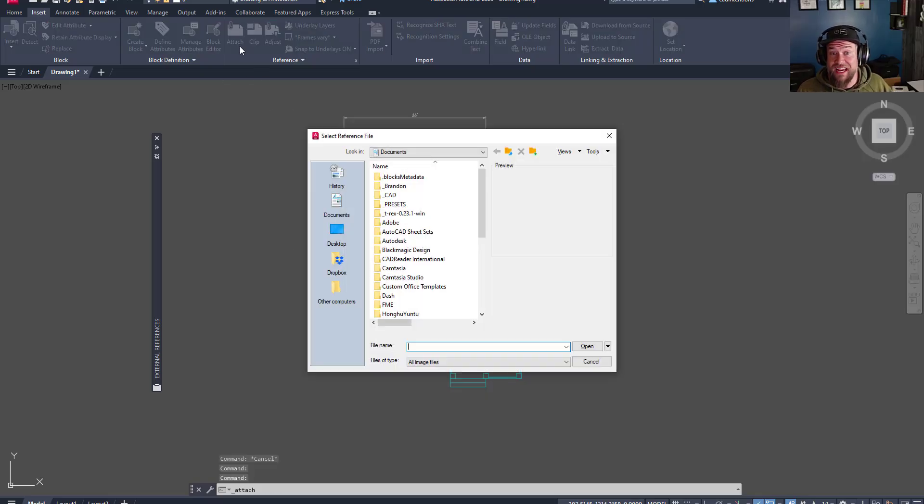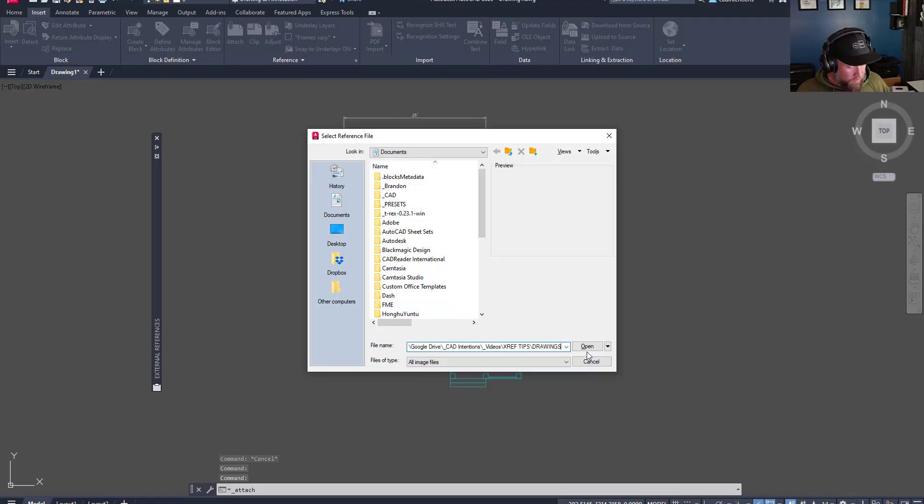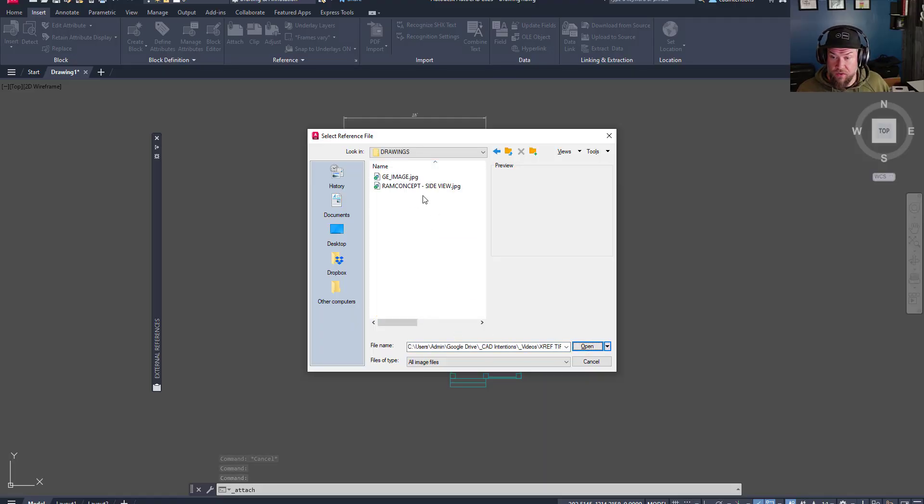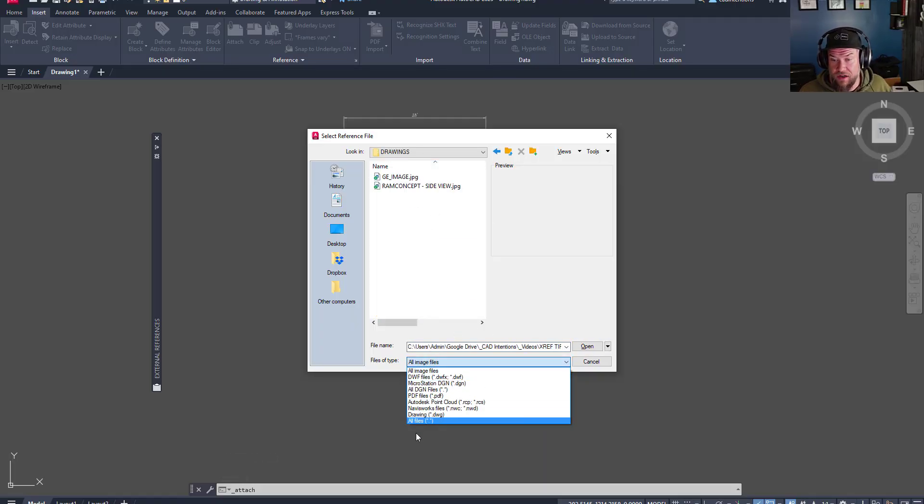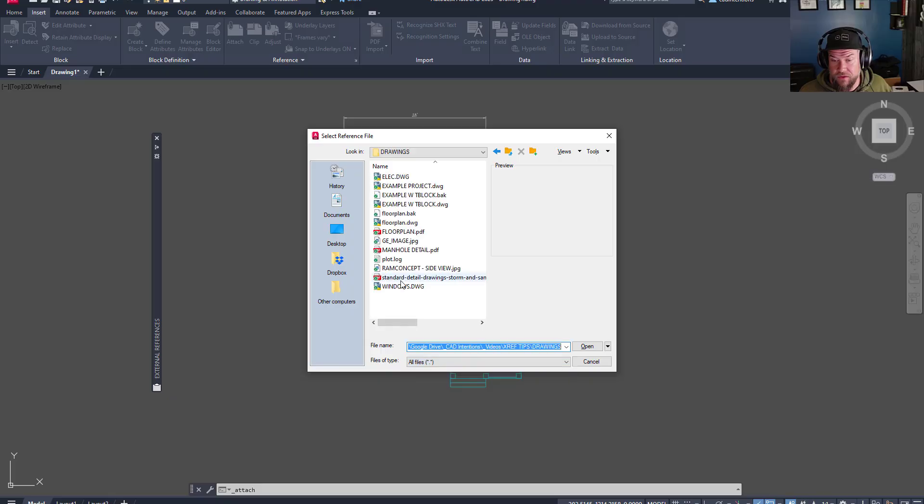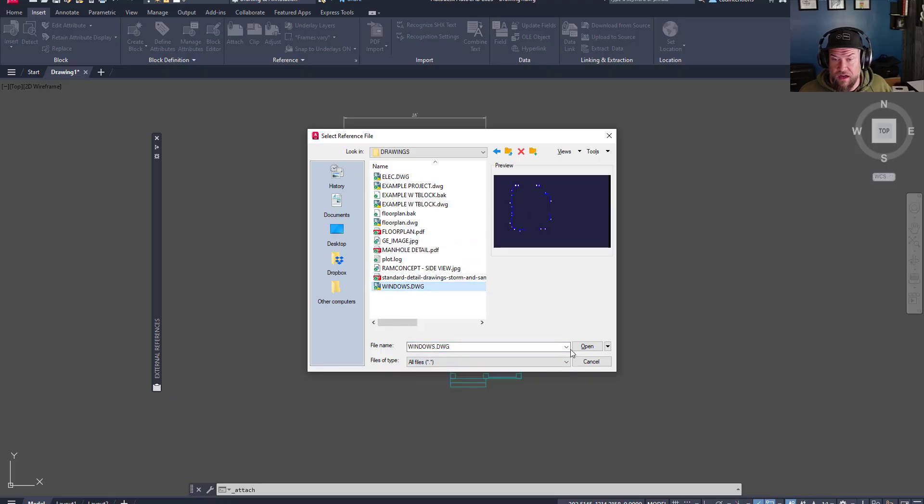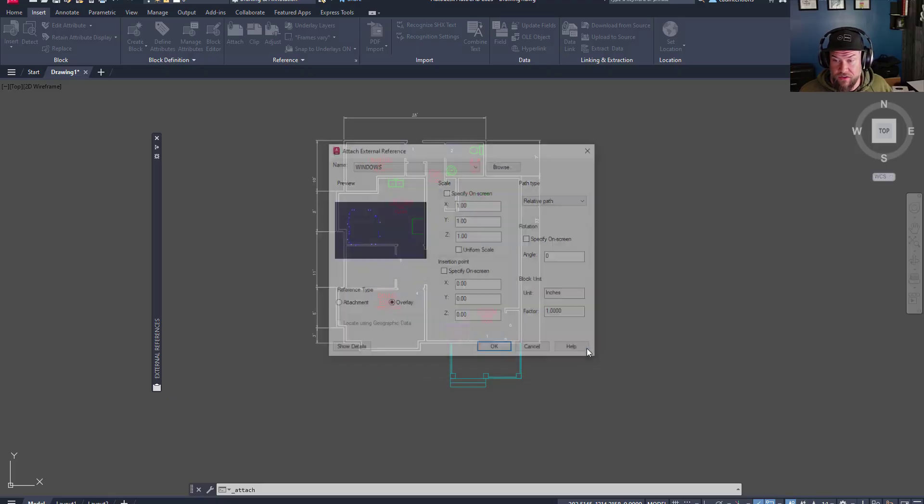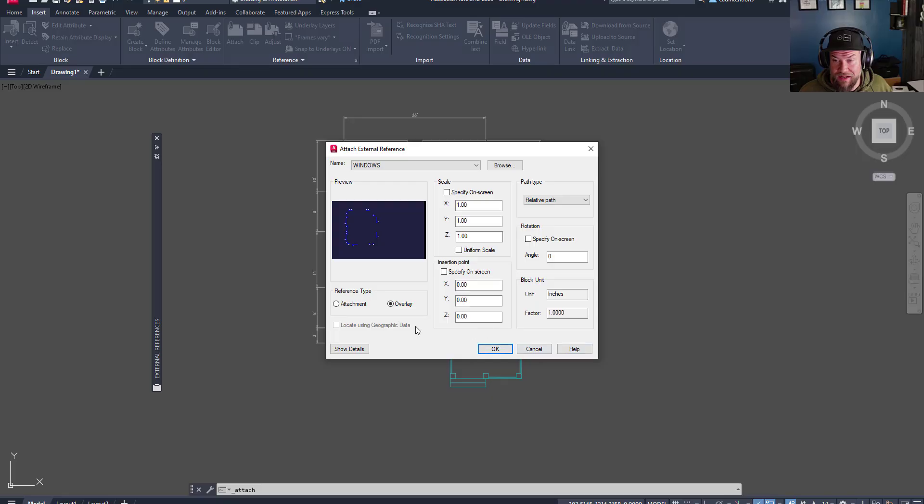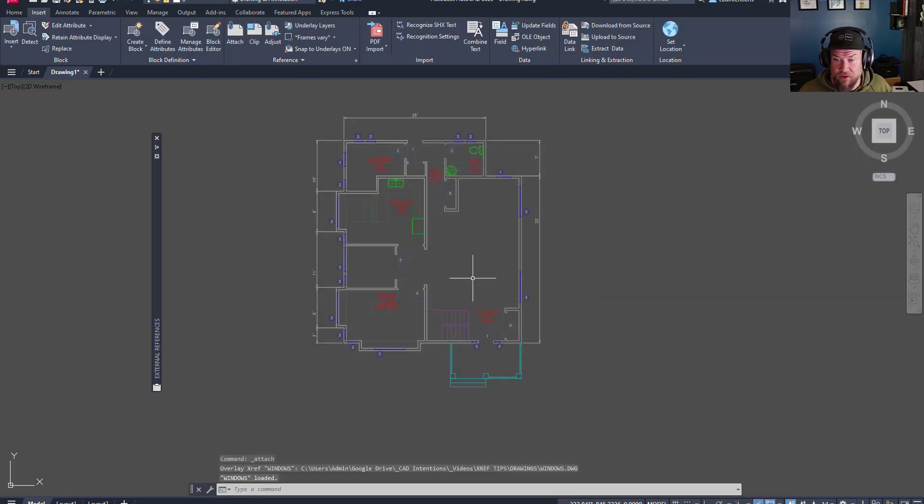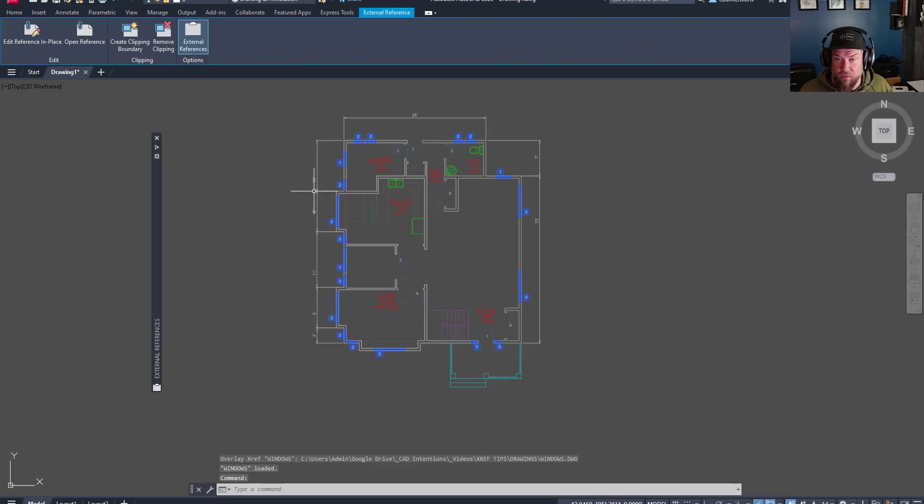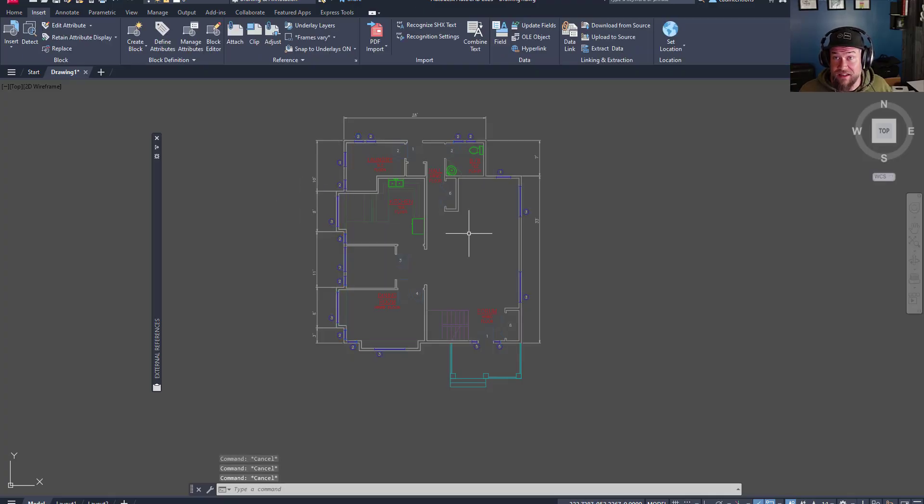Let's add another XREF. So we're just going to click that attach button up top. We're going to go to our file folder here, choose our file type. We're going to add in windows to this plan here as an overlay and keep all of our other settings. And you can see the windows have now been added into this drawing.